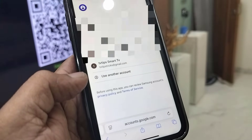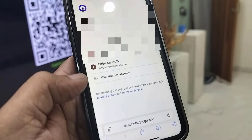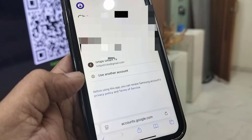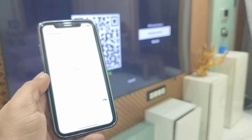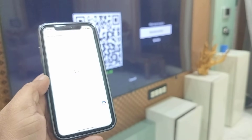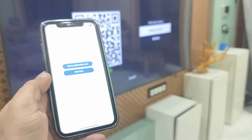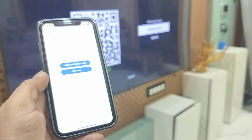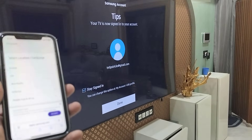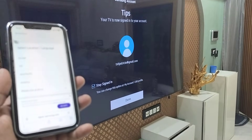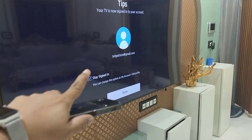Simply tap on Sign In with Gmail, then select your Gmail ID. If it asks for a password, enter your Gmail ID password. After this, your Samsung account will be created.